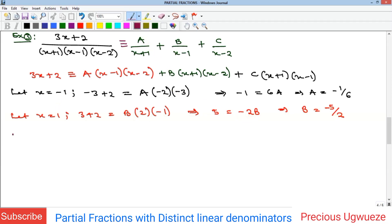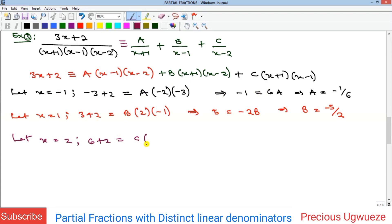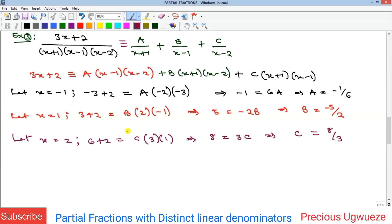To find C we eliminate A and B by setting x = 2, since (x - 2) is the common factor in those terms. Substituting x = 2: the left side gives 6 + 2 = 8, and the right side gives C(2 + 1)(2 - 1) = C(3)(1) = 3C. Therefore 8 = 3C, which means C = 8/3.